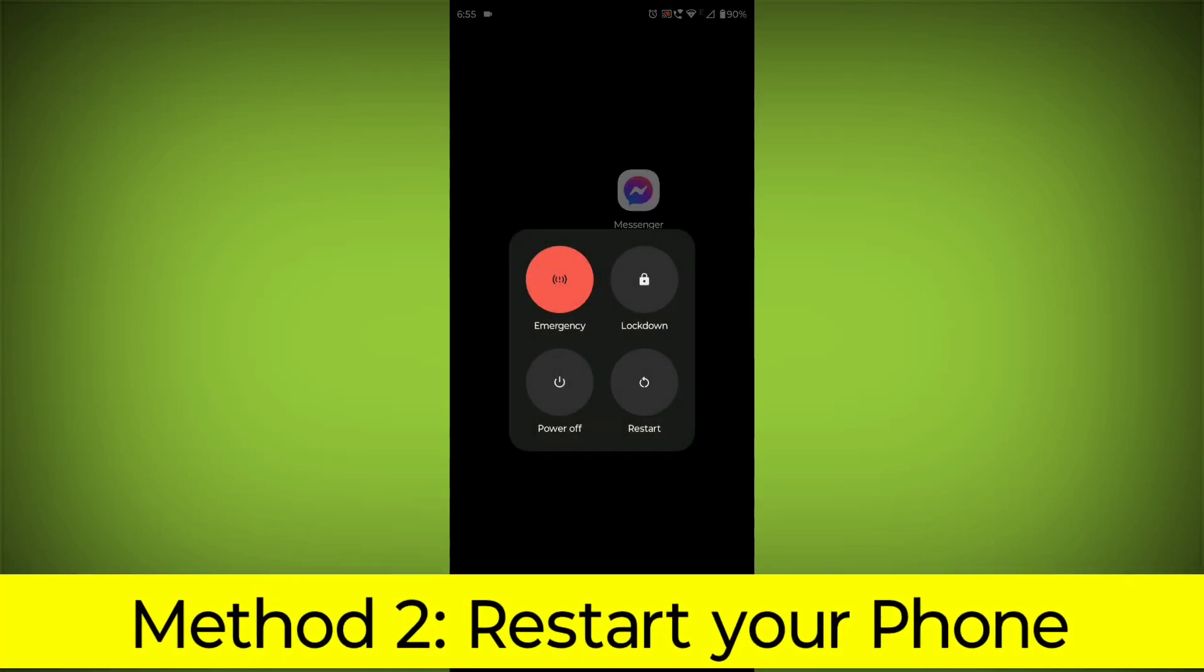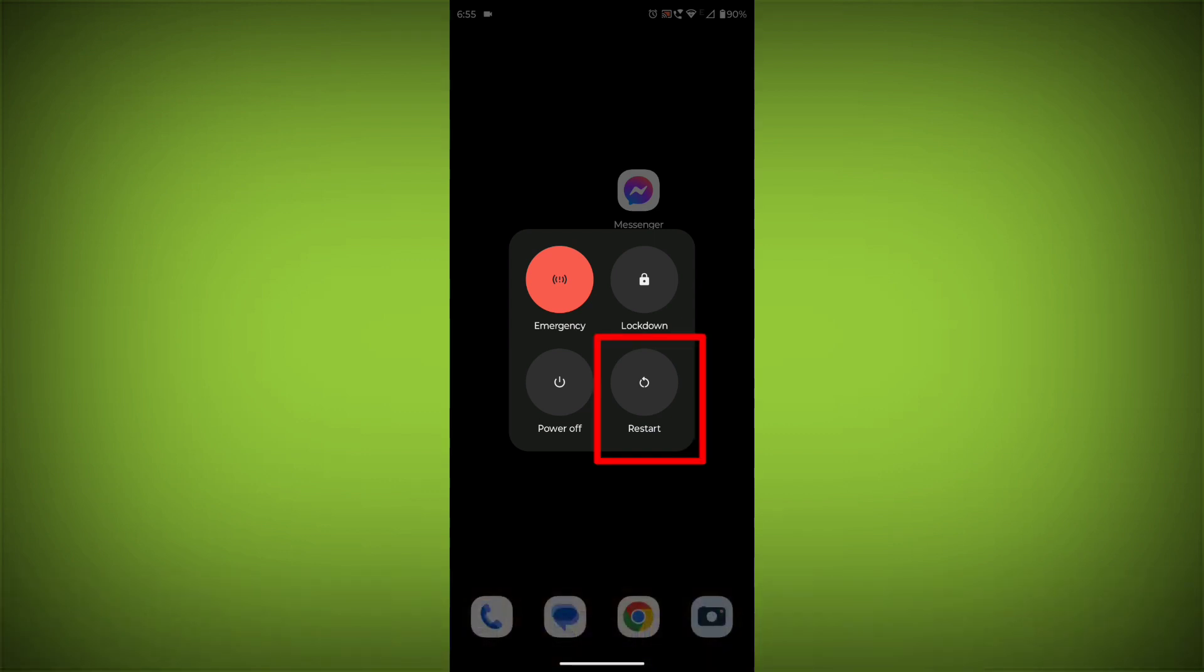Method 2: Restart your phone. This can often fix minor software glitches that may be causing the problem.